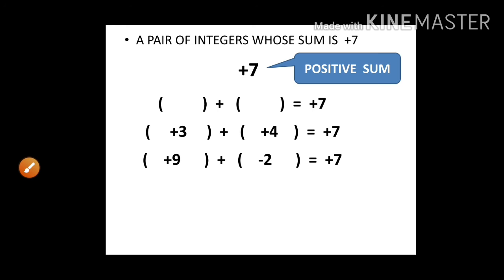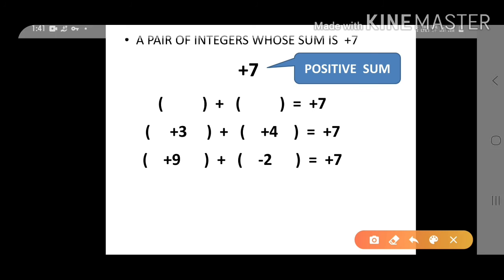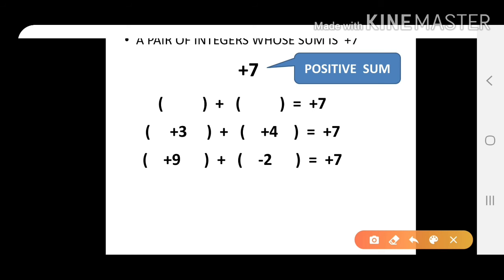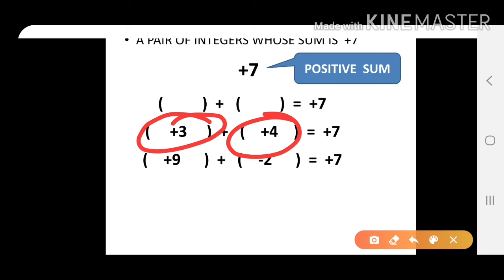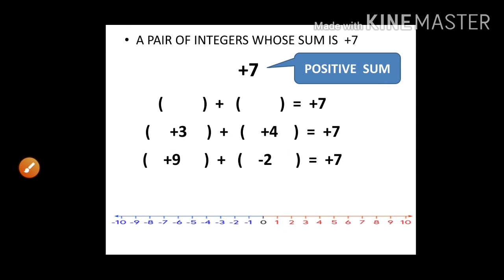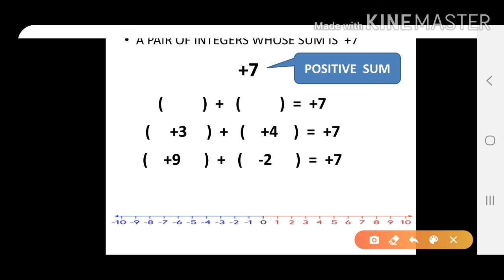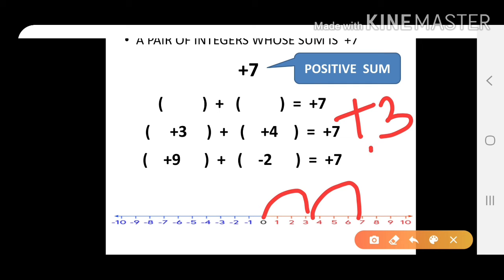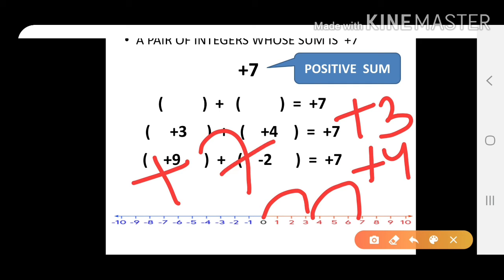For a positive sum of plus 7, we can add two positives or add a bigger positive and a smaller negative. On the number line: plus 3 and plus 4 — starting at plus 3, take 4 steps right and reach plus 7. So plus 3 and plus 4 gives plus 7.